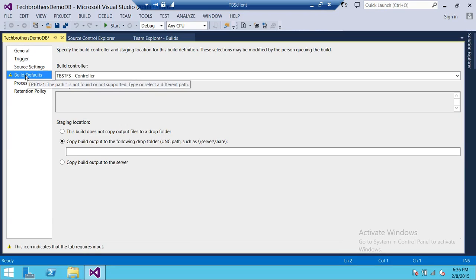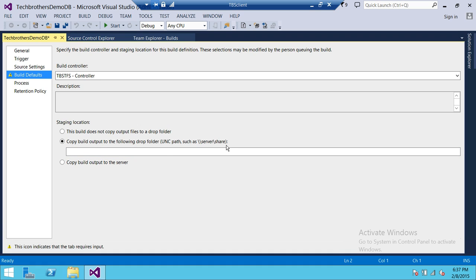Next is Build Defaults. You need to select a build controller. Keep in mind you can have only one build controller per collection. If you are connected with a collection and there is a build controller assigned to it, that's the only one you can use. The staging location determines whether you want your build output going to the server, a shared folder, or if the build does not copy output files to a drop folder at all — those are the three options.